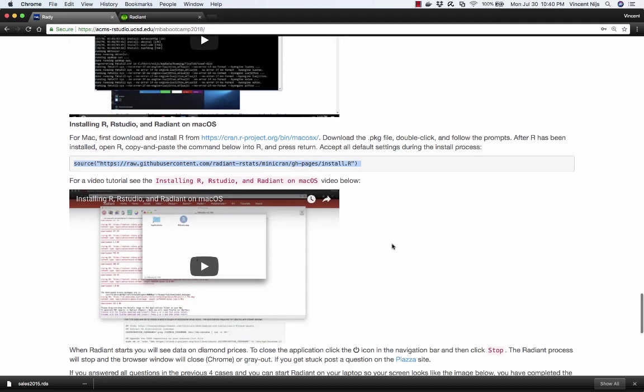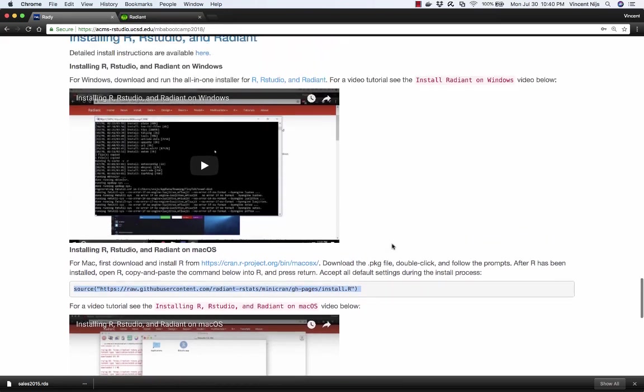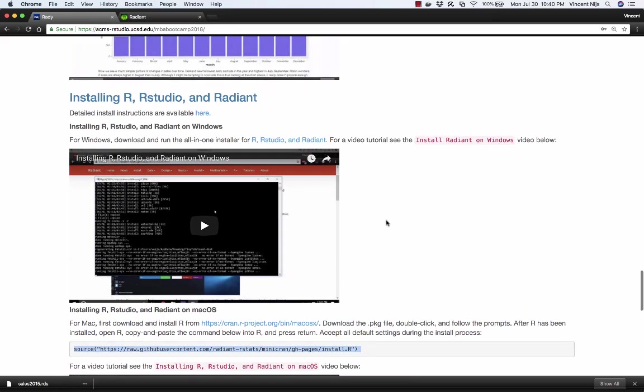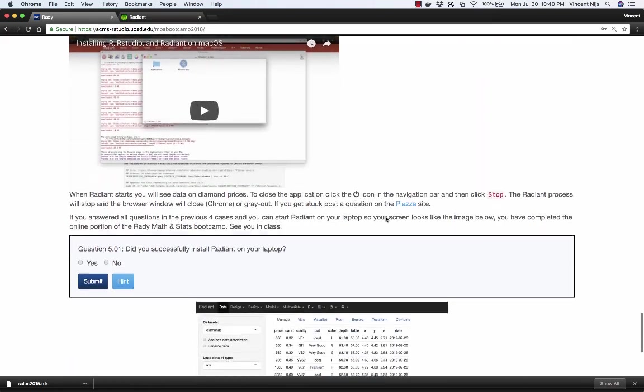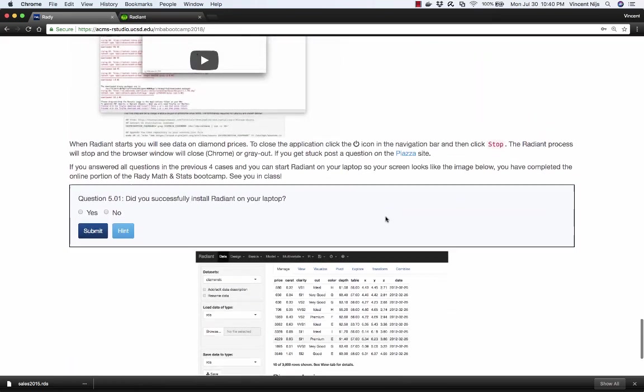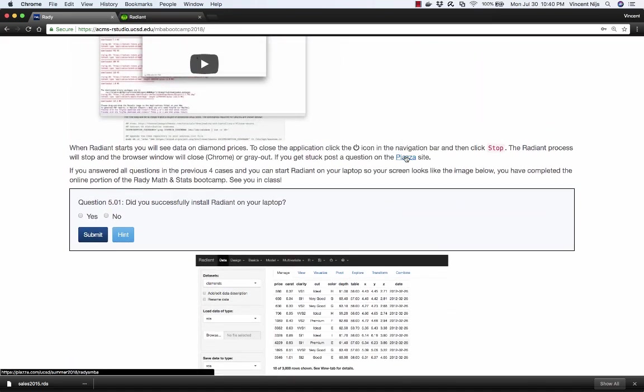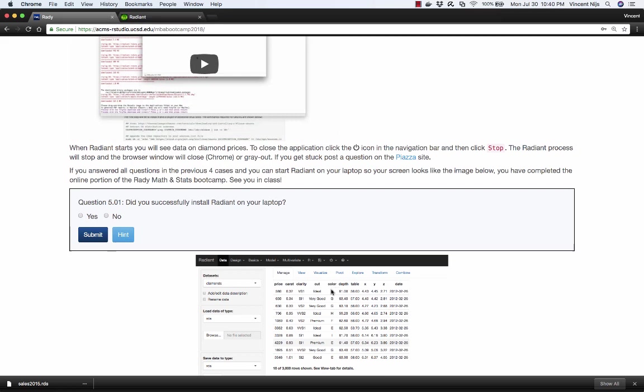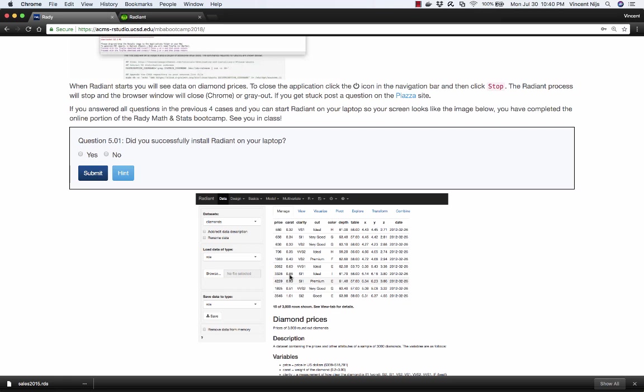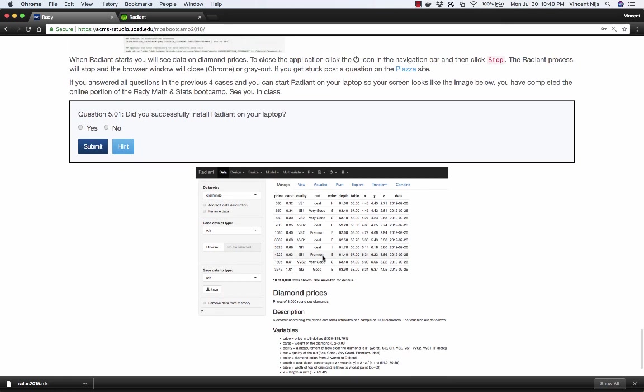If you get stuck on anything or have any questions, just go to the Piazza site and let us know what's going on. We're happy to help you out. Once you've installed Radiant, I want you to try and start it up. This happens through RStudio. You start up RStudio. There's a little add-ins button at the top. You click on that and it'll fire up Radiant. If that all works and you see this diamond data set, the one we saw earlier as well, and you can run that from your laptop, you're all set and you're done with Case 5. You can click on Yes and hit Submit and you're all set.